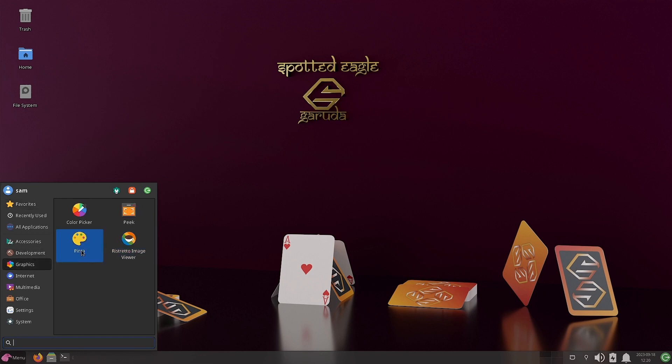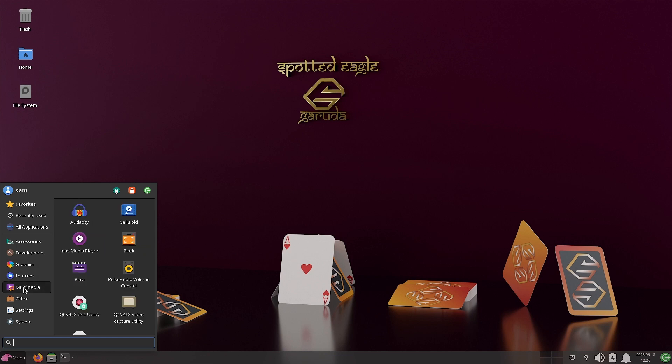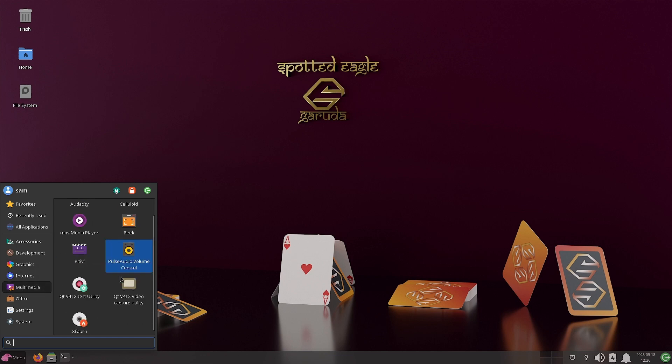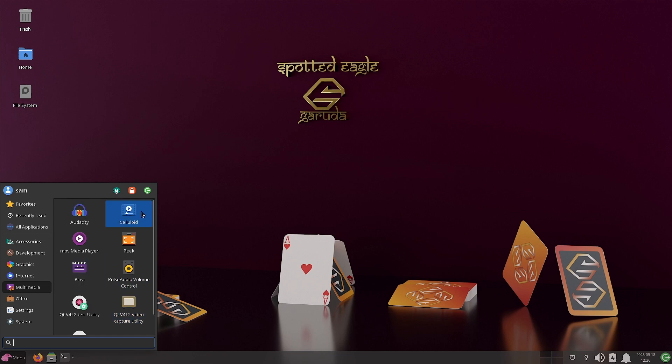Graphics, Pinta is there. So what is Pinta? It is to create and edit images. So nothing extraordinary is there, nothing very important. We've seen it earlier. So I think nothing is there. All the apps we have checked out earlier.